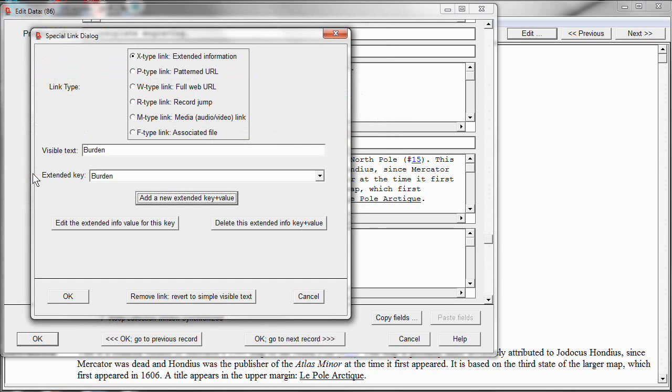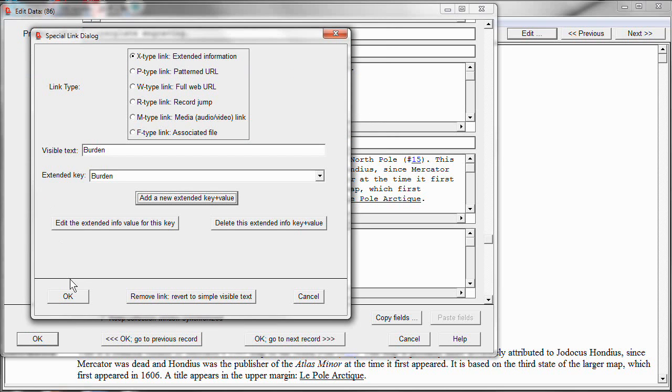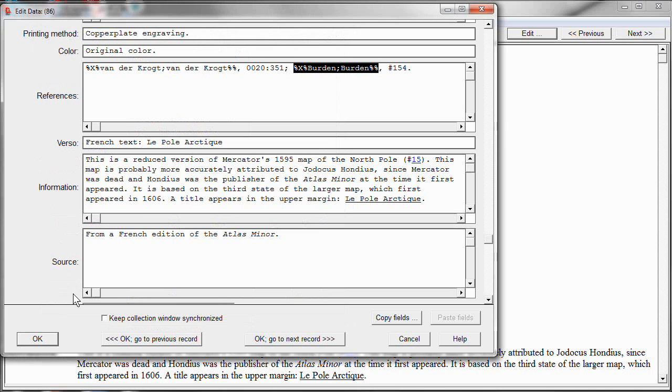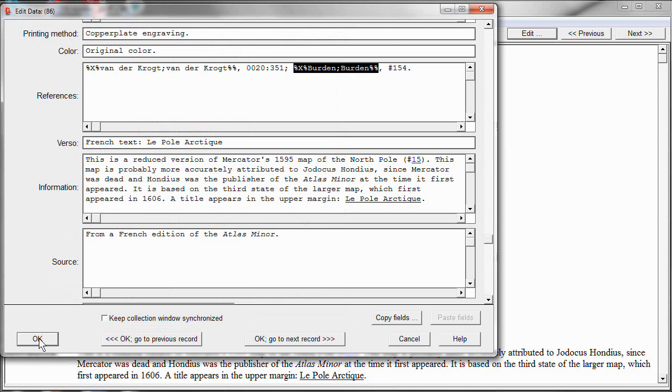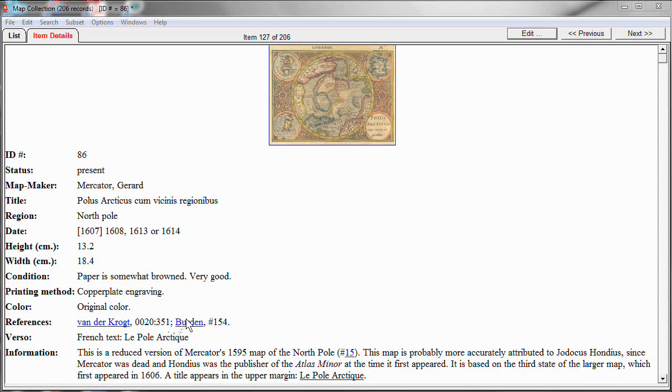And now notice that the visible text Burden is associated with that extra text whose key is also Burden. So click OK, and OK again, and now you'll see Burden has been turned into a hyperlink. Let's click on it, and sure enough, there's the expected footnote at the bottom.